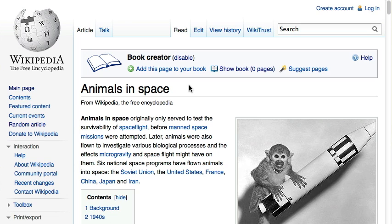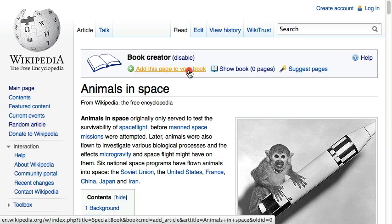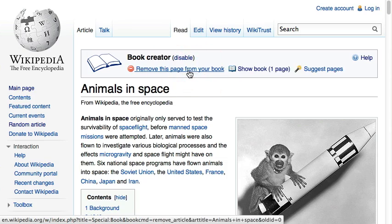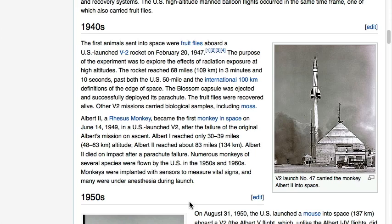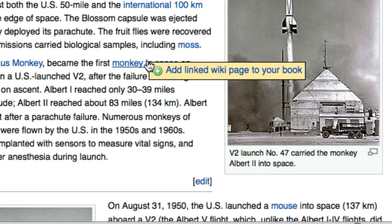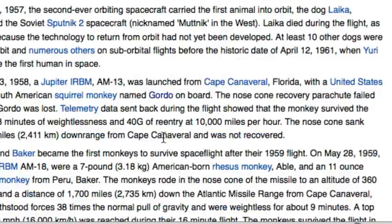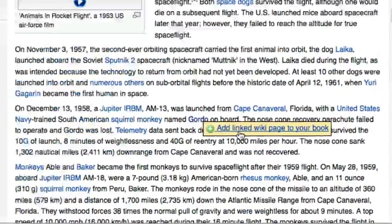Now you can browse Wikipedia articles as usual and add them to your book using the 'Add this page to your book' link. You can also add pages without visiting them — moving the mouse over a link brings up another option to add articles. Using this technique, you can add all the articles that are related to your subject.